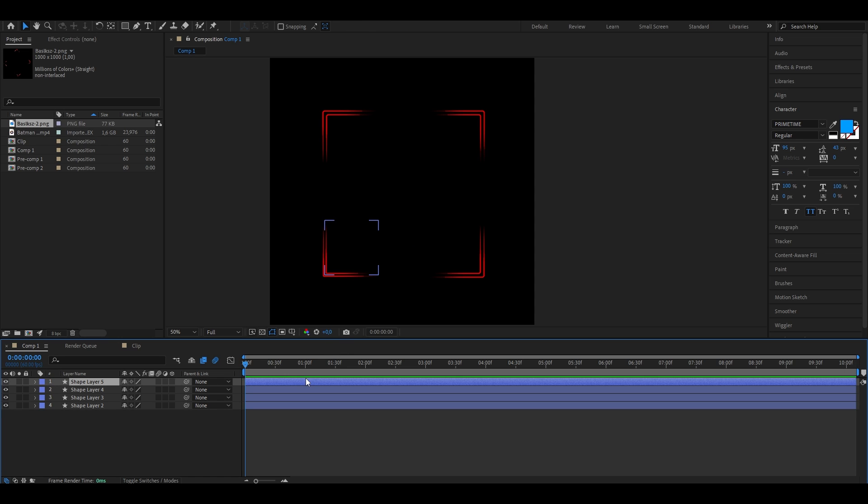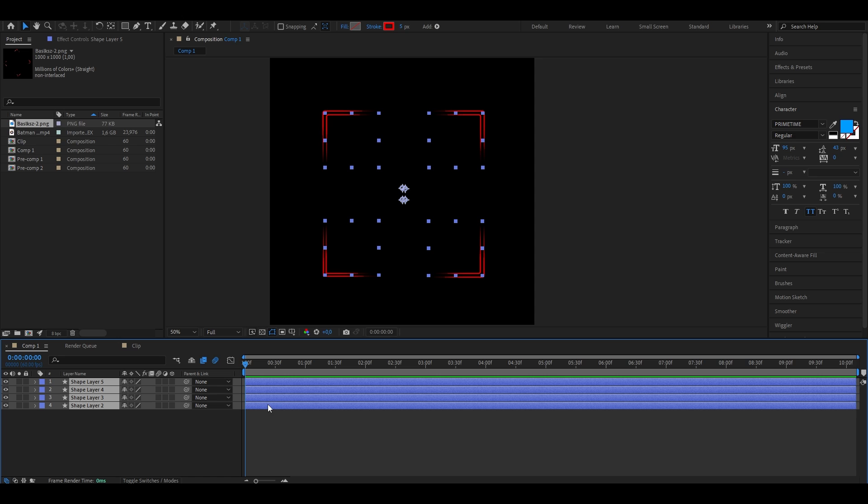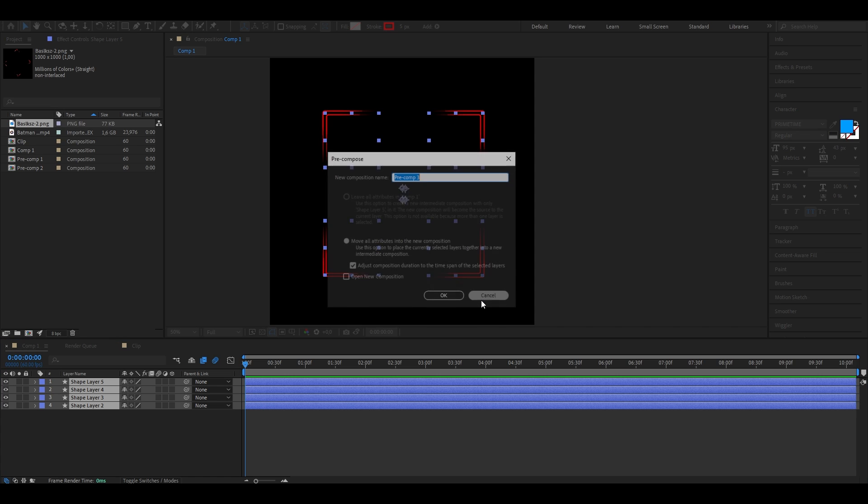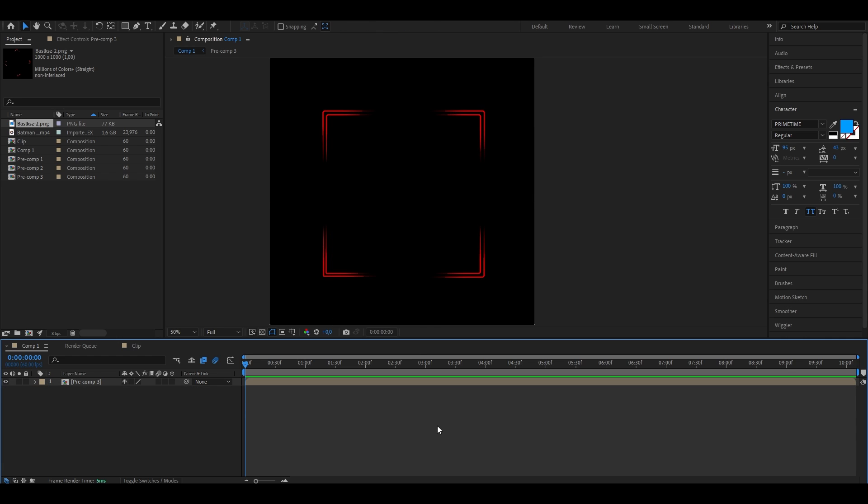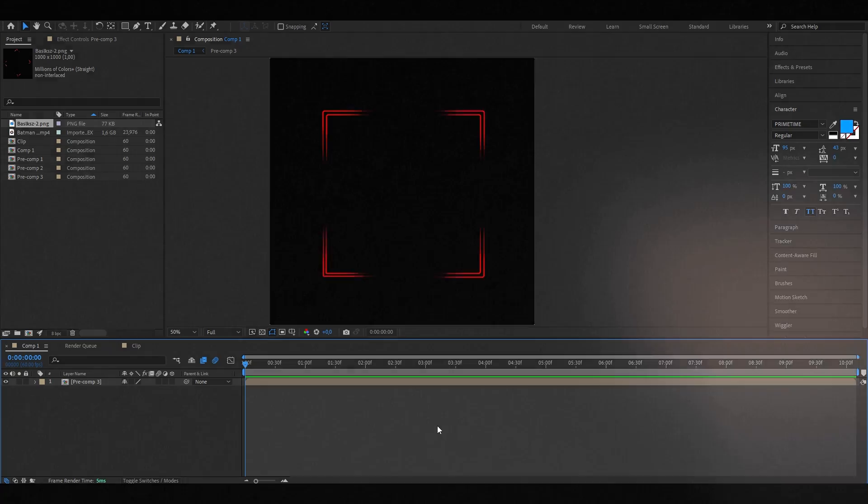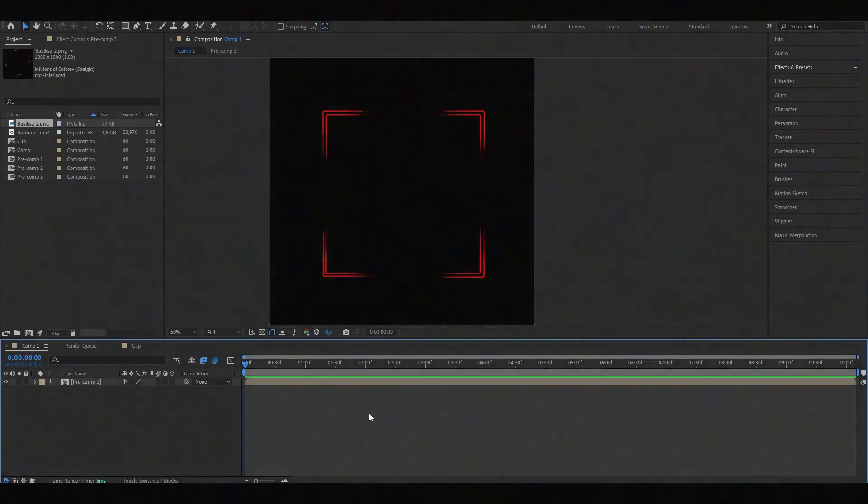Now what we're going to do next, we're going to select all the layers at once by pressing shift and selecting all of them and press CTRL, shift and C to pre-compose them. Once that's done, this window should open. Make sure the bottom option is selected and also that you enable this check mark. Press OK. And what that does, it basically puts all the layers into one composition. And now once we have the proper shape, we're going to add some effects to make it look even better.